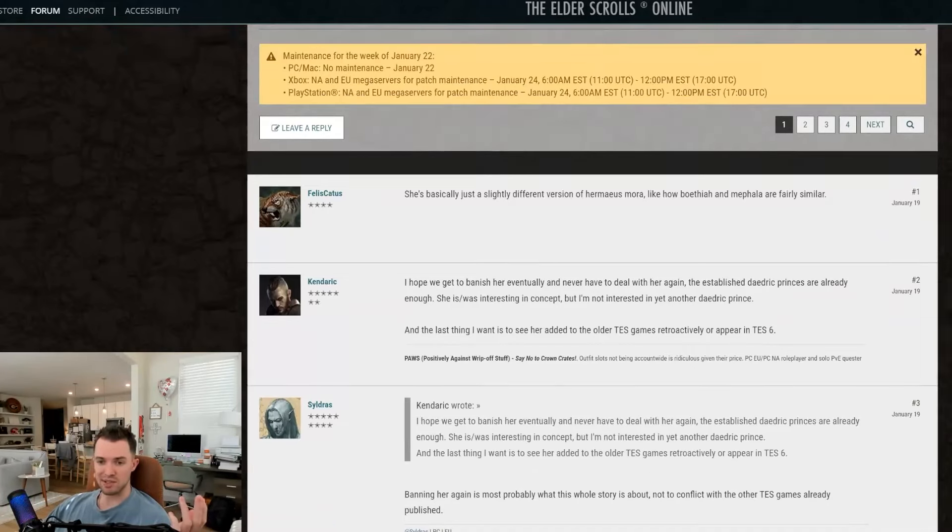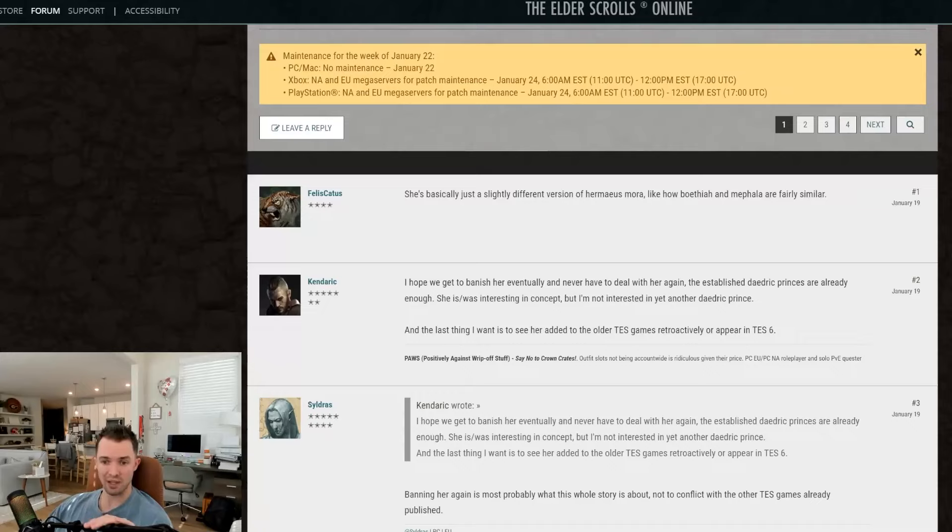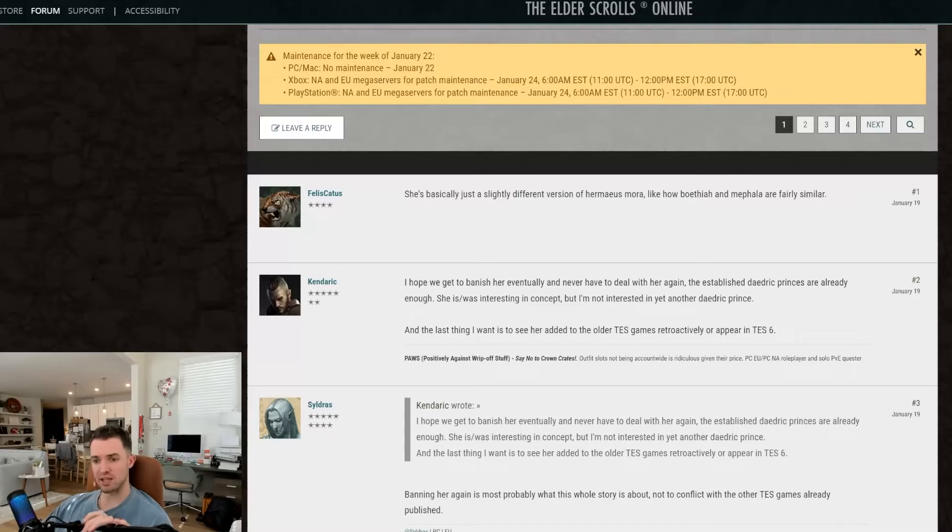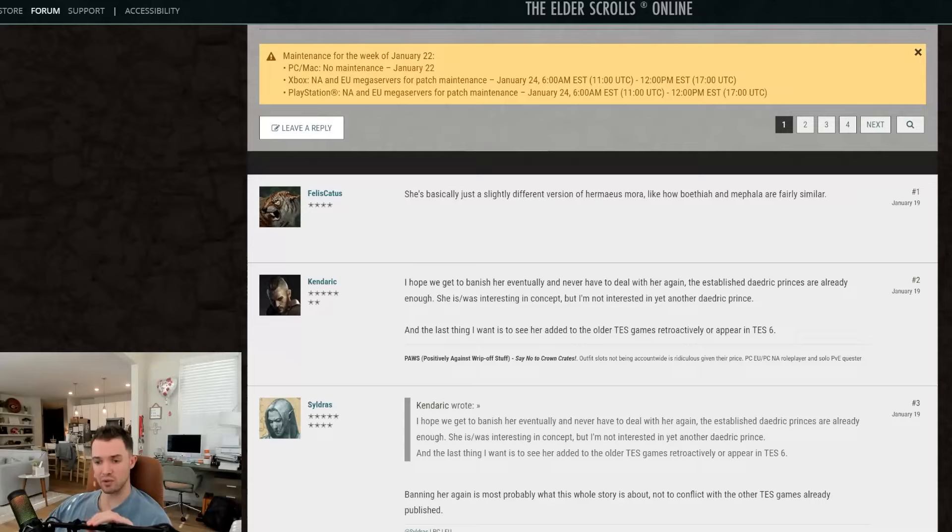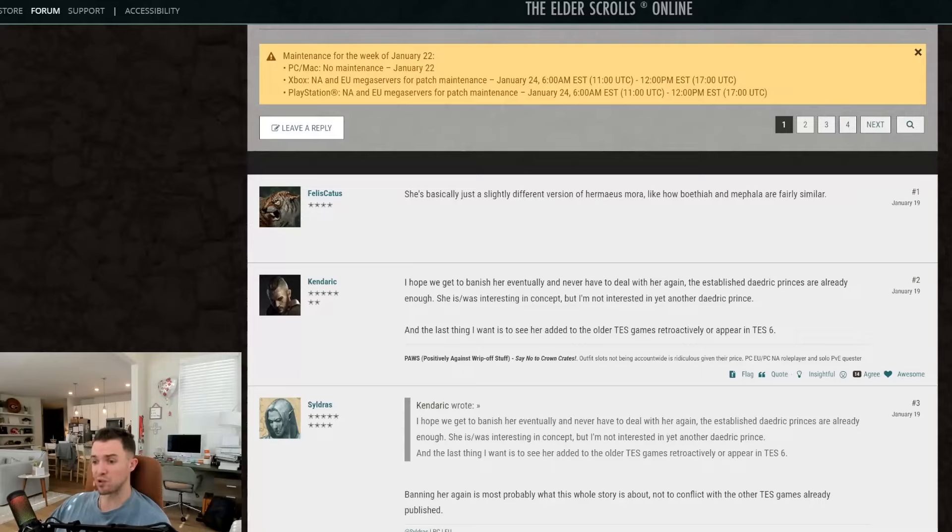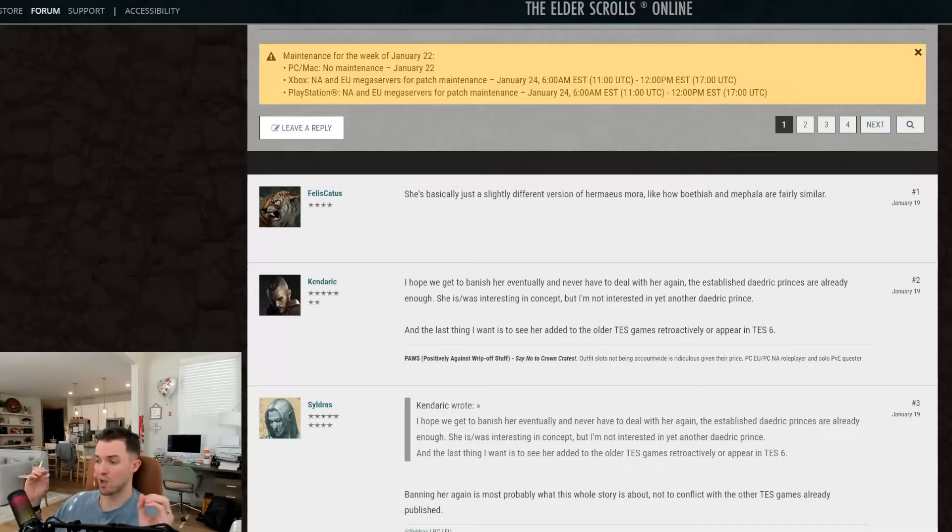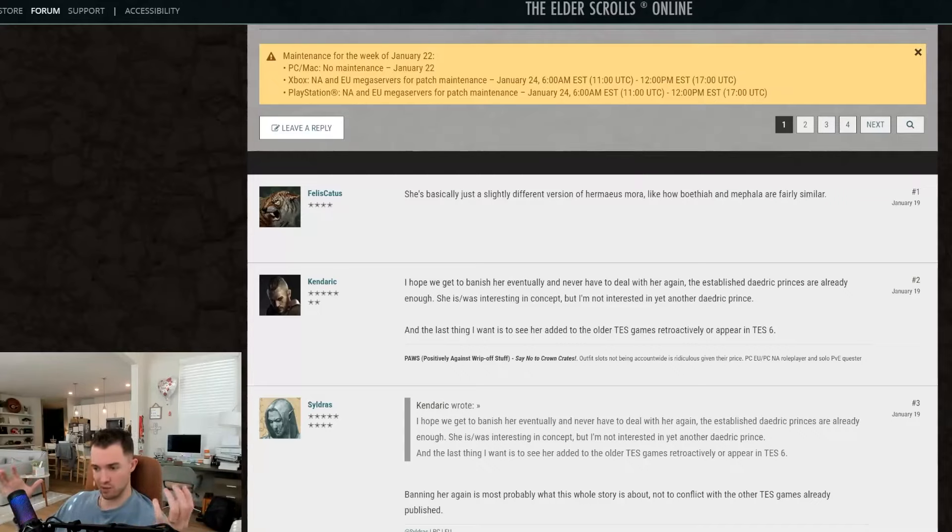This person said, I hope we get to banish her eventually and never have to deal with her again. The established Daedric Princes are already enough. She was interesting in concept, but I'm not interested in yet another Daedric Prince. And the last thing I want to see is her added to the older Elder Scrolls games retroactively or appear in the Elder Scrolls 6. I don't think that they're going to go through that much effort to add lore about her retroactively. If anything, I do think that inferences or allusions to her would appear in future games if we don't do something about that now.